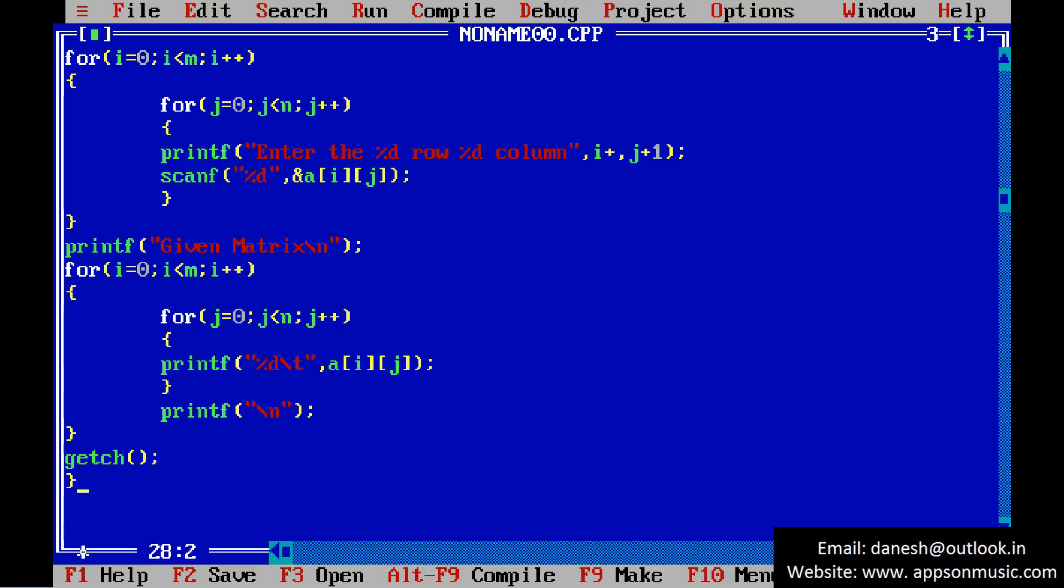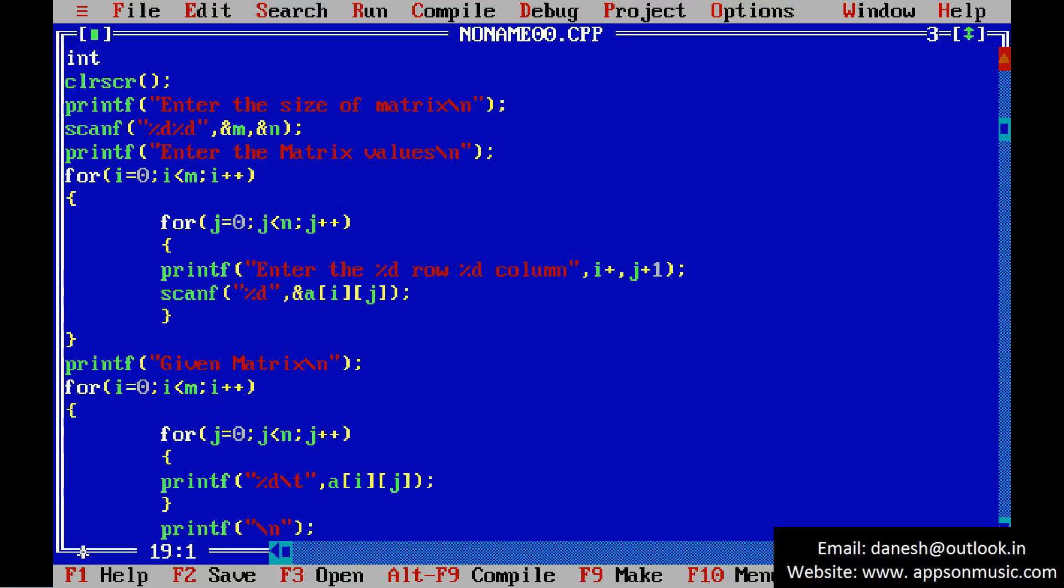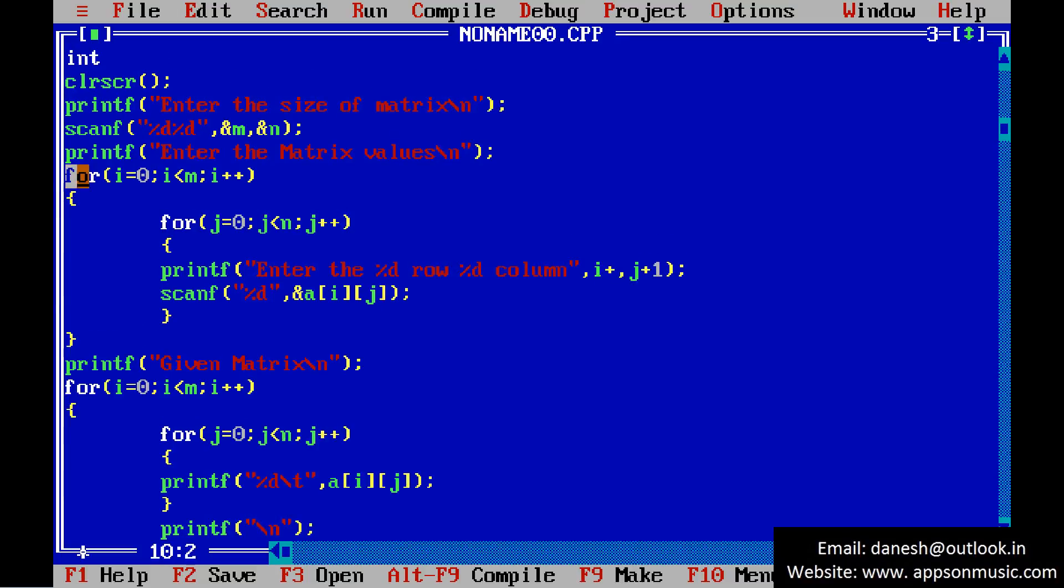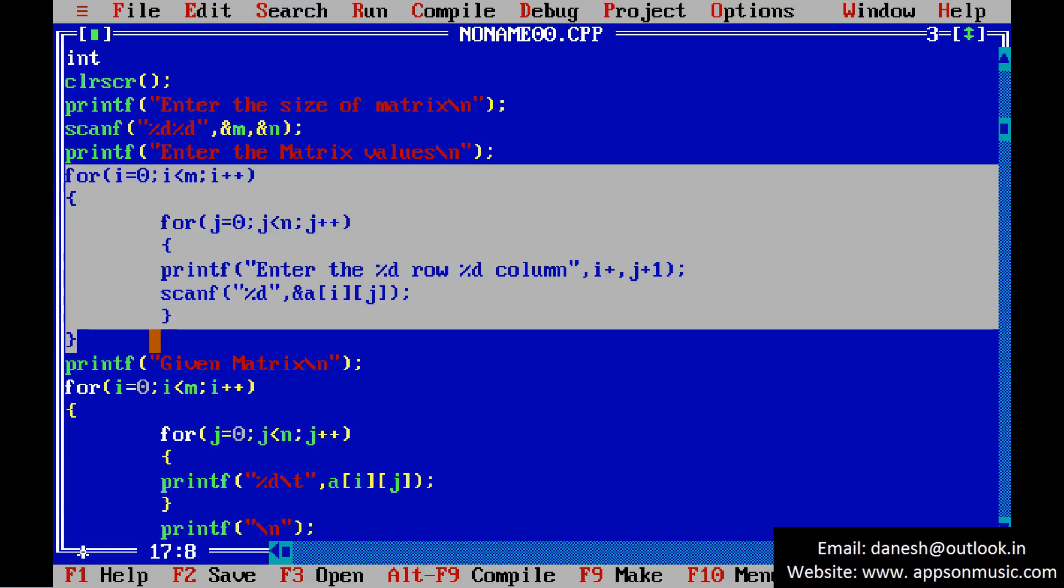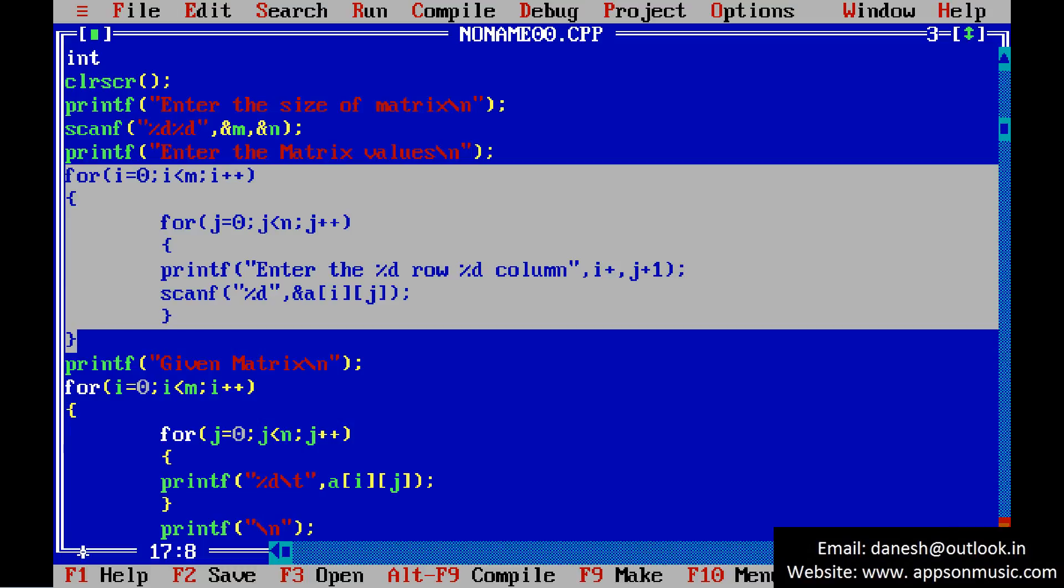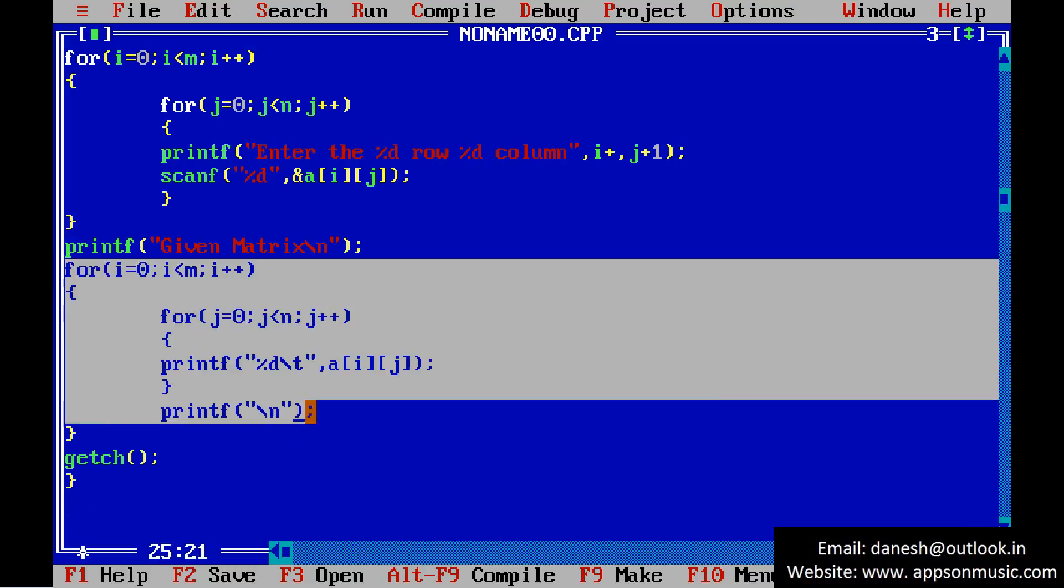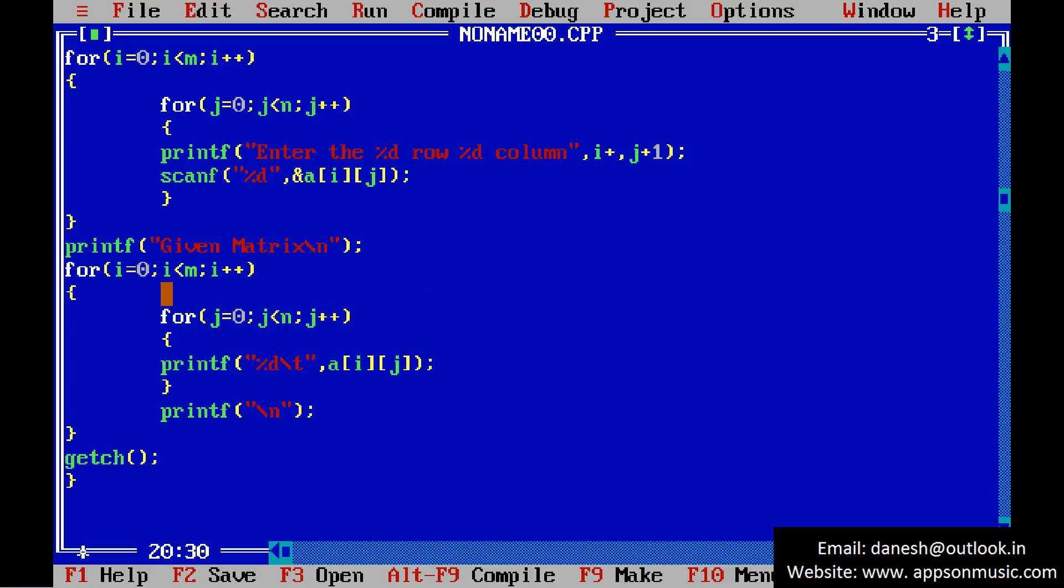This is the process for writing code. The second section will be reading the matrix and second section is displaying the matrix. First loop is used for rows purpose and second one is the column purpose.